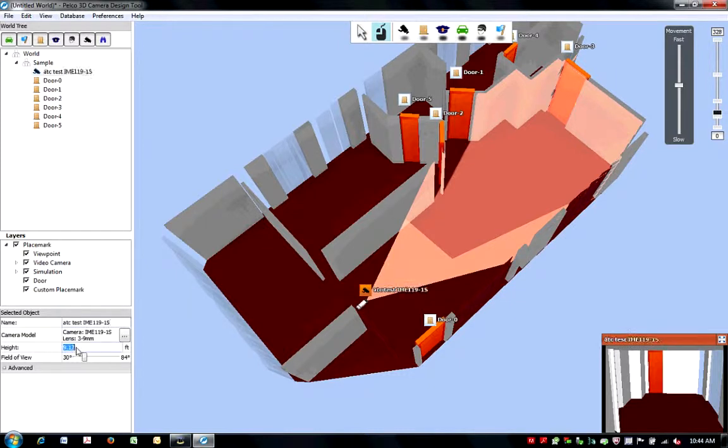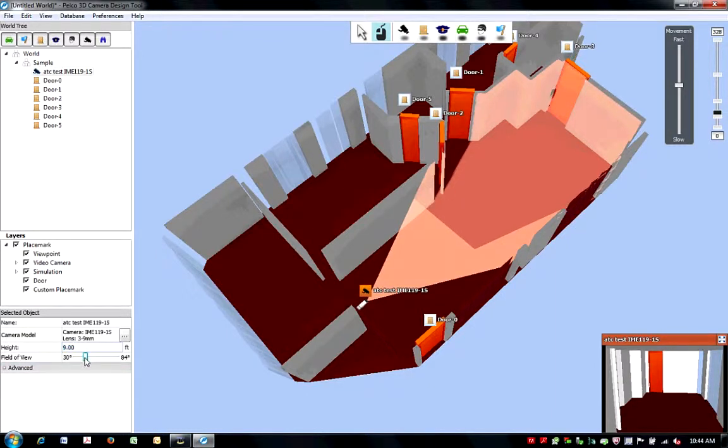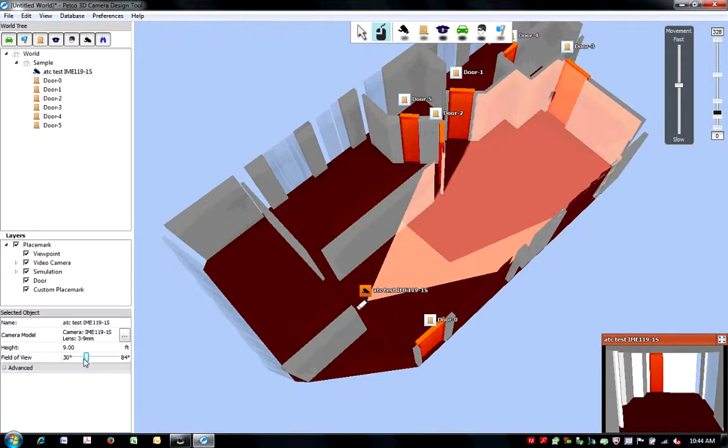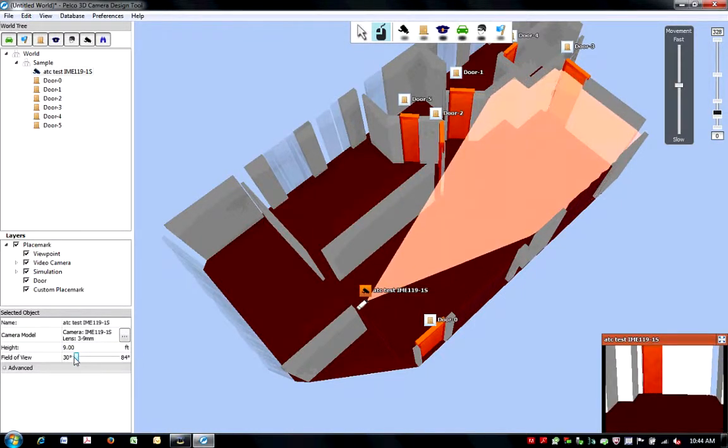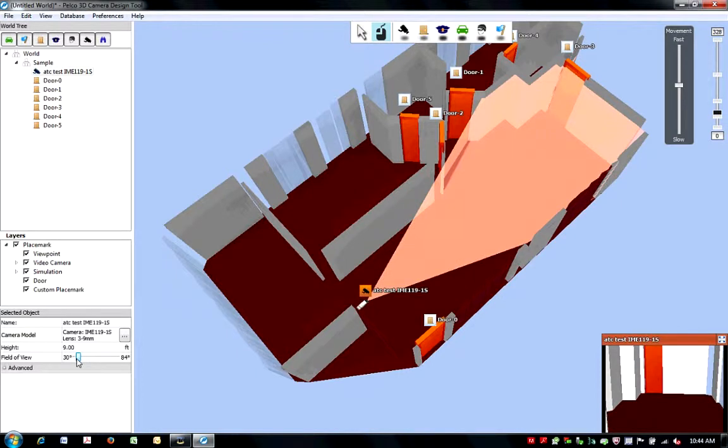You can adjust the height of the camera simply by typing the desired height. You can also adjust the field of view by sliding the field of view scale. Please note the field of view range is specific to the camera and lens combination you've selected.